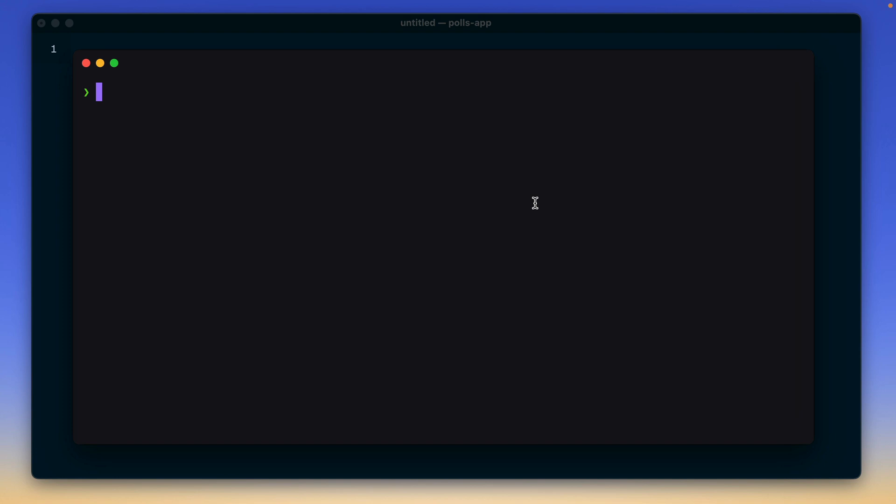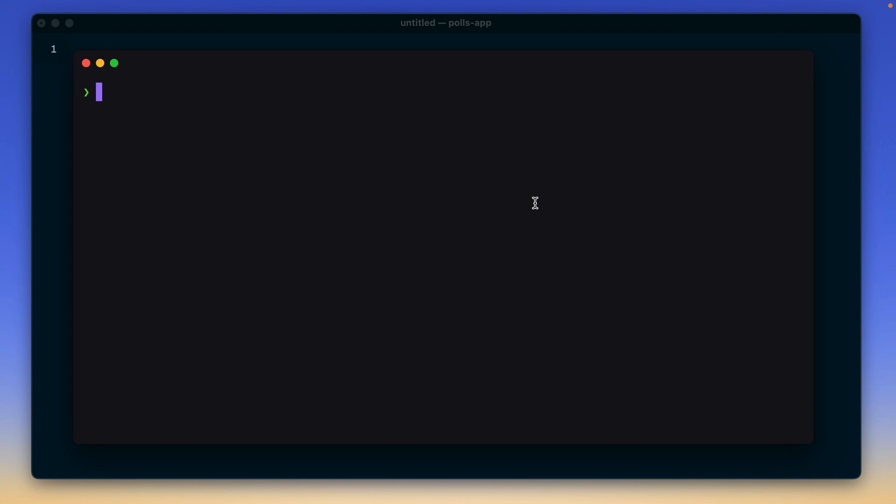But before we get started, make sure that you remove any custom setup that you have in place in order to run tests. This includes uninstalling the Joppa packages that you have installed manually, removing any Joppa configs that you have from your custom setup. Ideally, the goal is to have a clean slate and then configure Joppa as per the official flow.